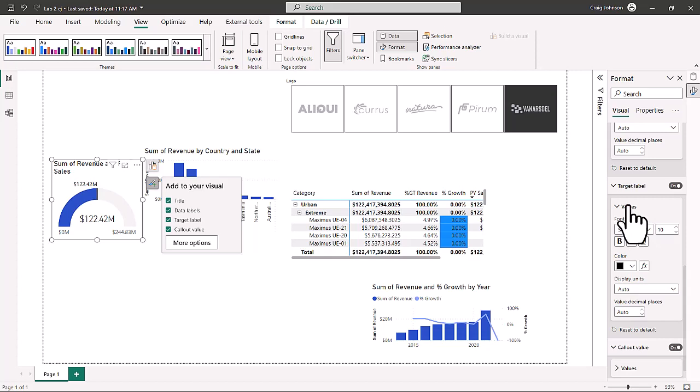Next we're going to start working on the matrix visual. We're in lab three of Dashboard in a Day — make sure to look for the link to the materials in the description below, and check out the previous videos. You can do labs one and two combined, all in Dashboard in a Day 2023. This is part one of lab three and we'll come back in part two of lab three.